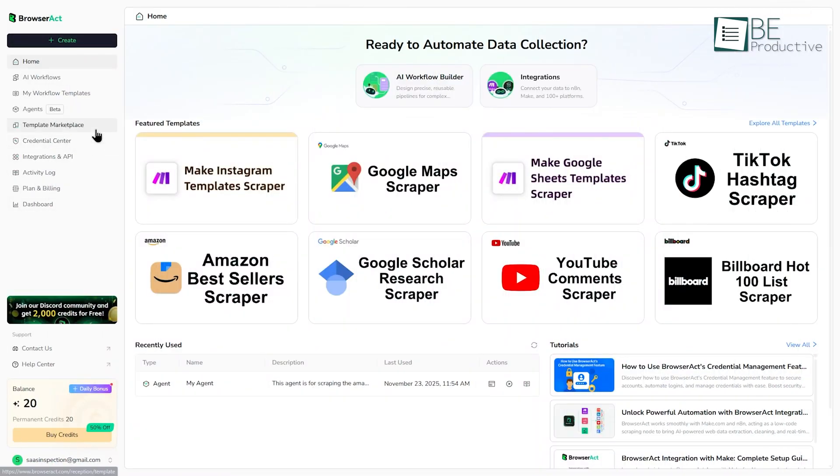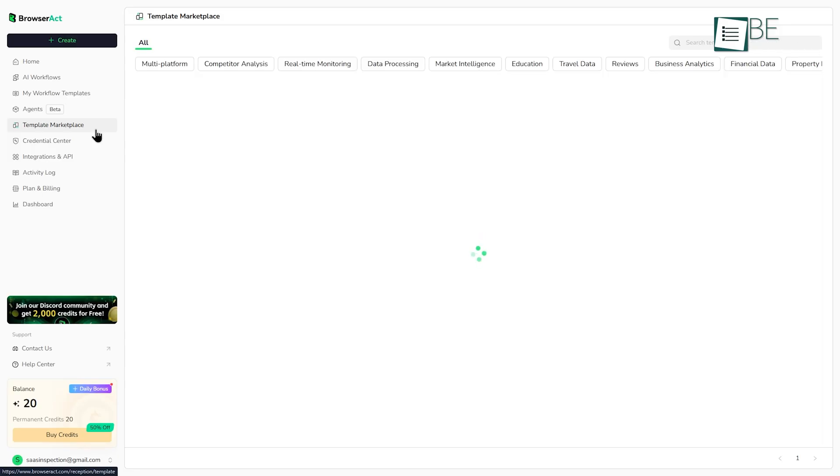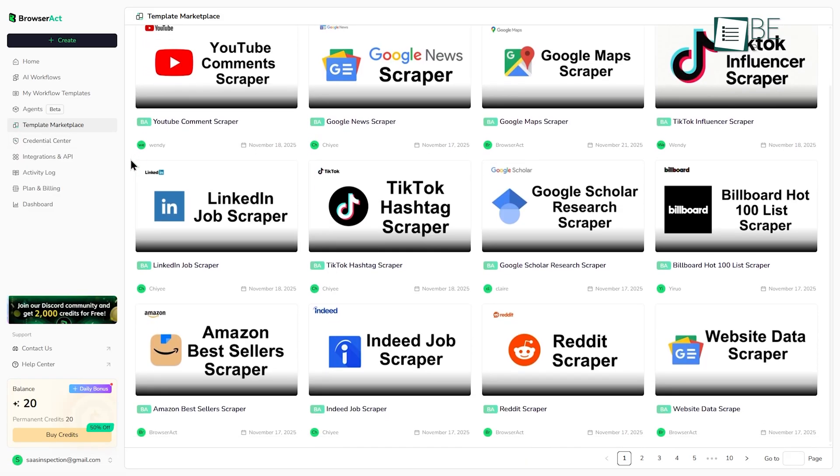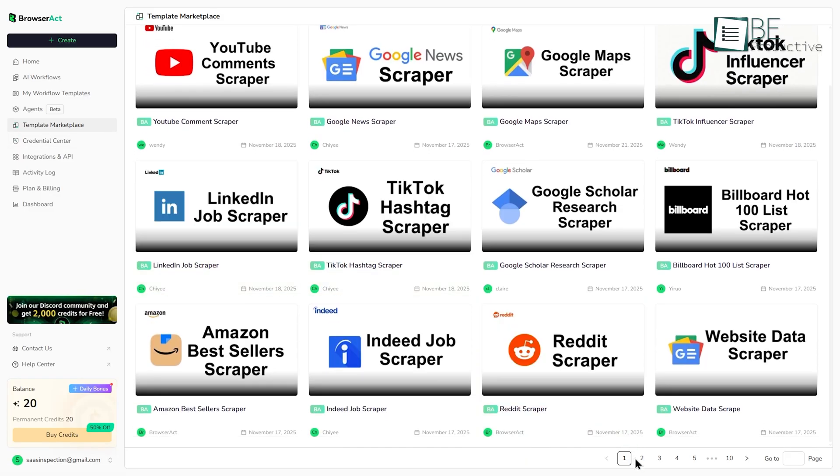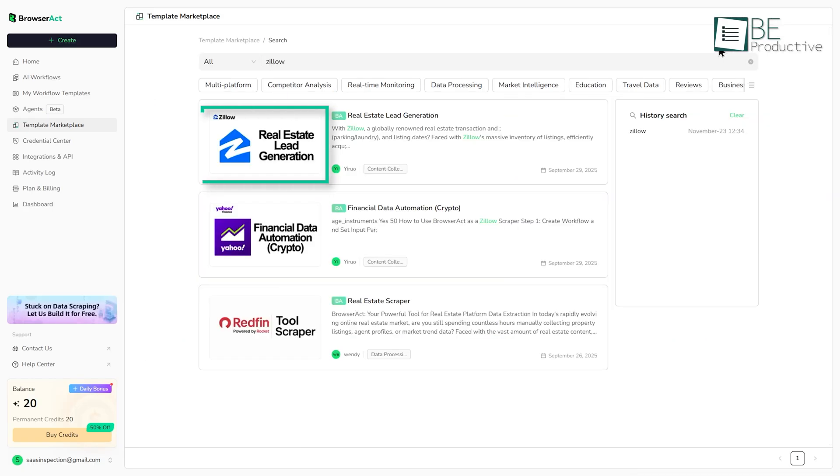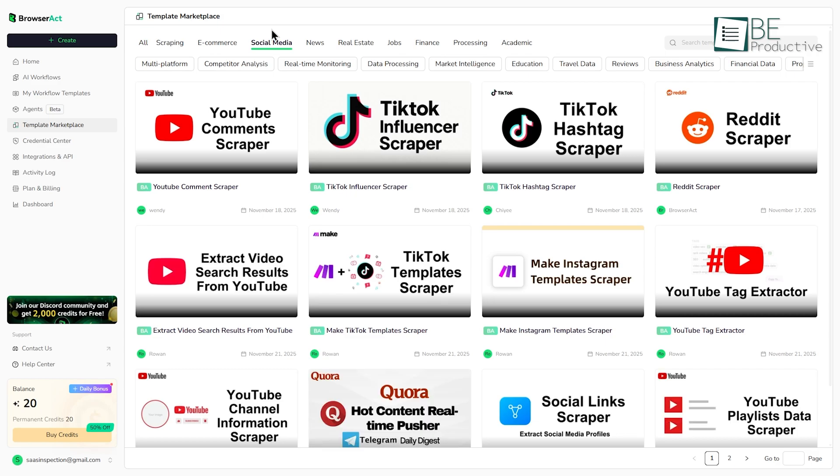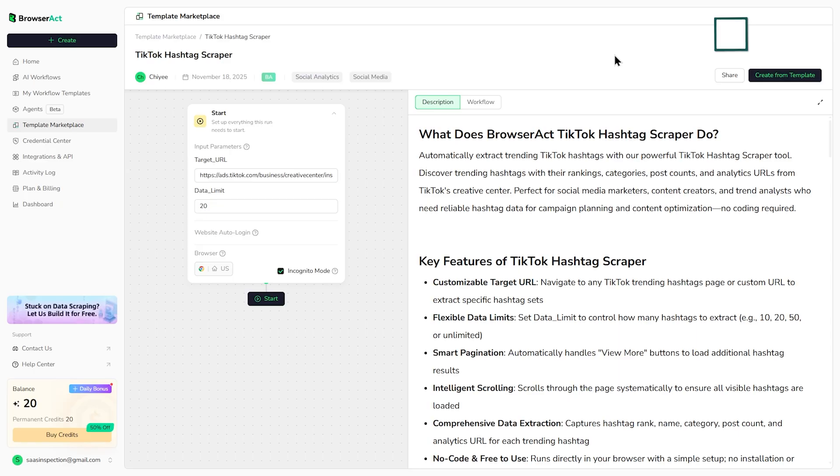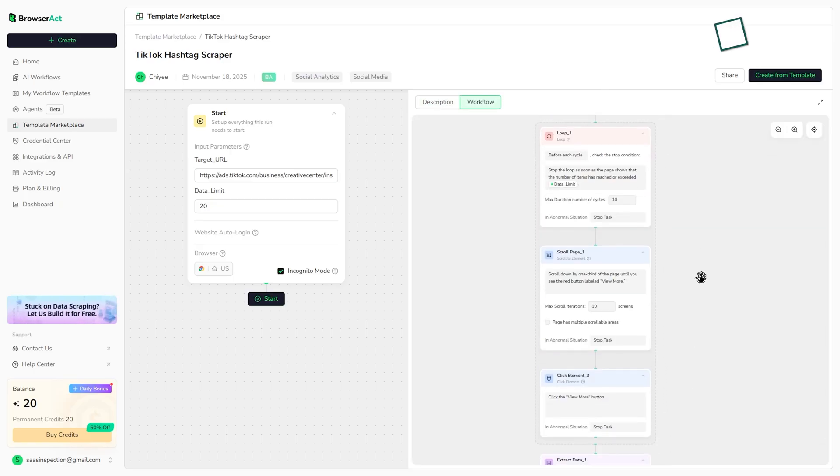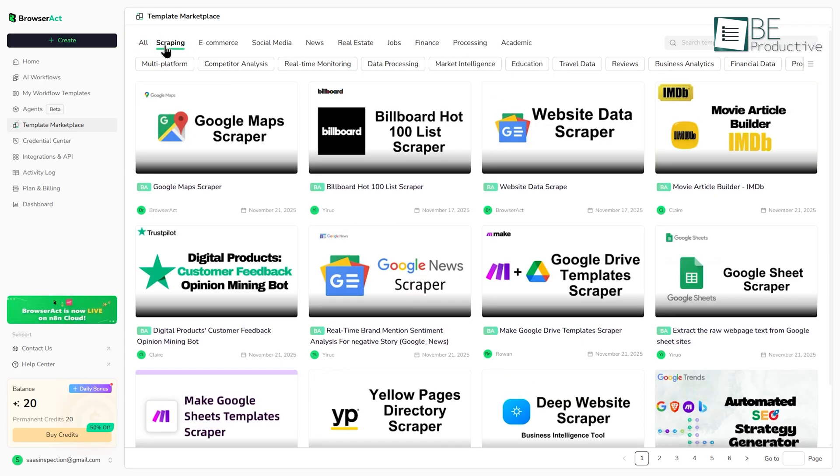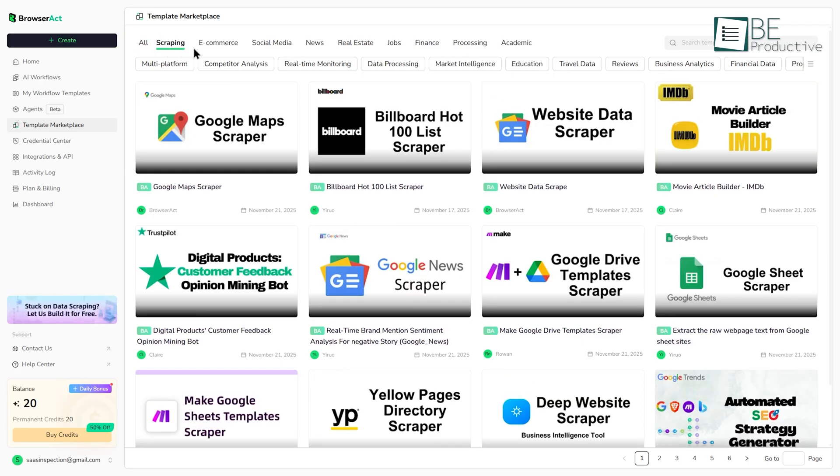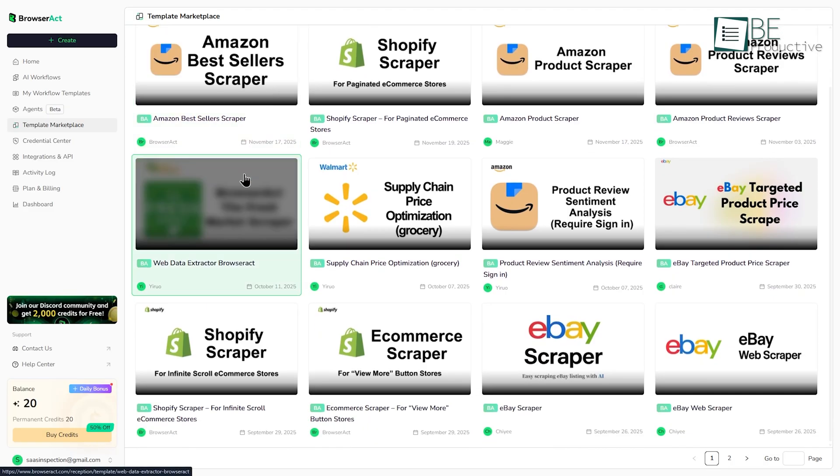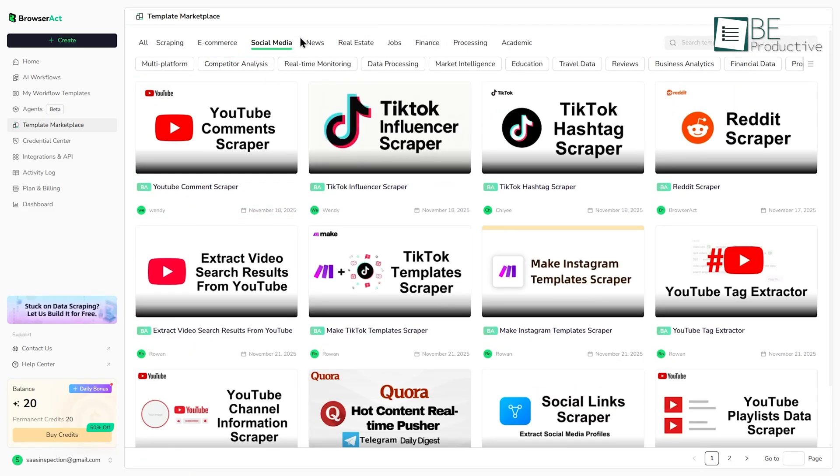Of course, if you don't want to build a custom agent, and the basic workflows don't cover your needs, there's the template marketplace. This is a larger library of over 100 ready-to-use scrapers that are a bit more specific. For example, in here you'll find templates for scraping Google Maps for business leads, Zillow for real estate listings, or even social media sites for profile information. It works just like the AI workflows section. You pick a template, you provide the inputs it asks for, and you run it. This marketplace is great because it covers a lot of common use cases, like product research, lead generation, and market analysis, and it saves you from having to build that logic yourself. It's a huge time saver.